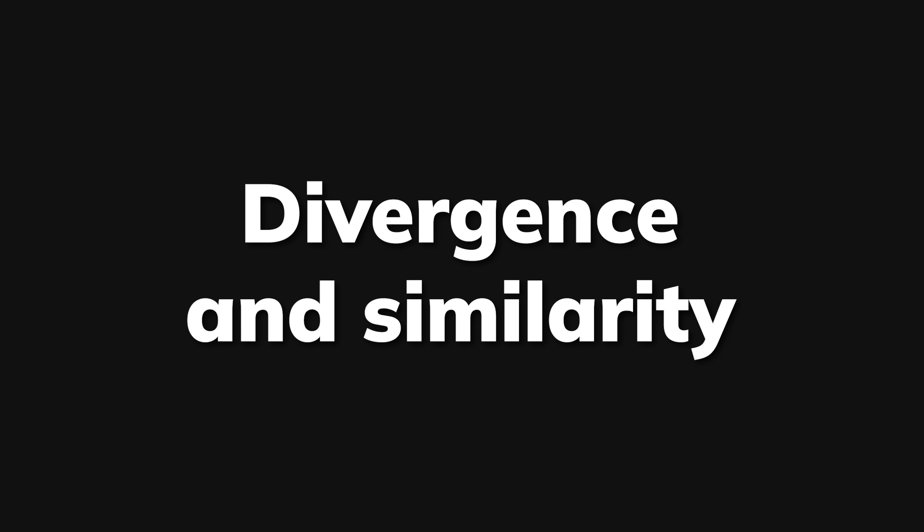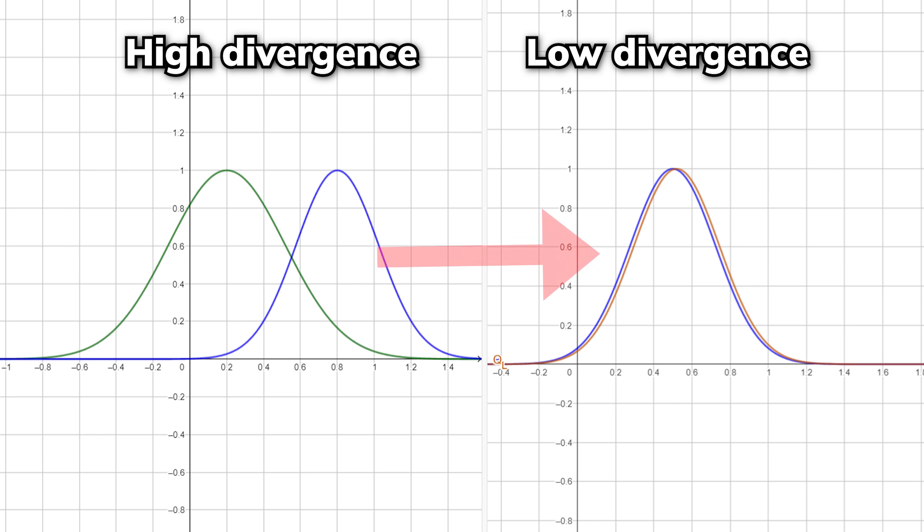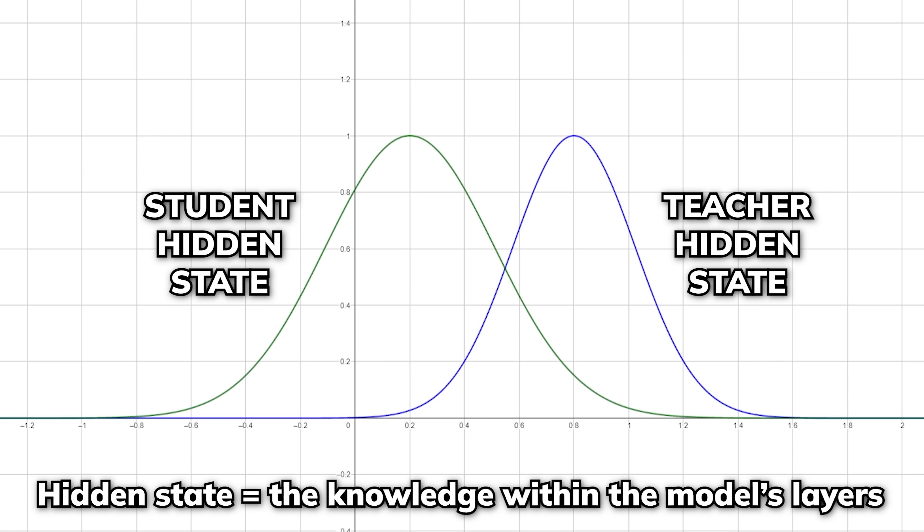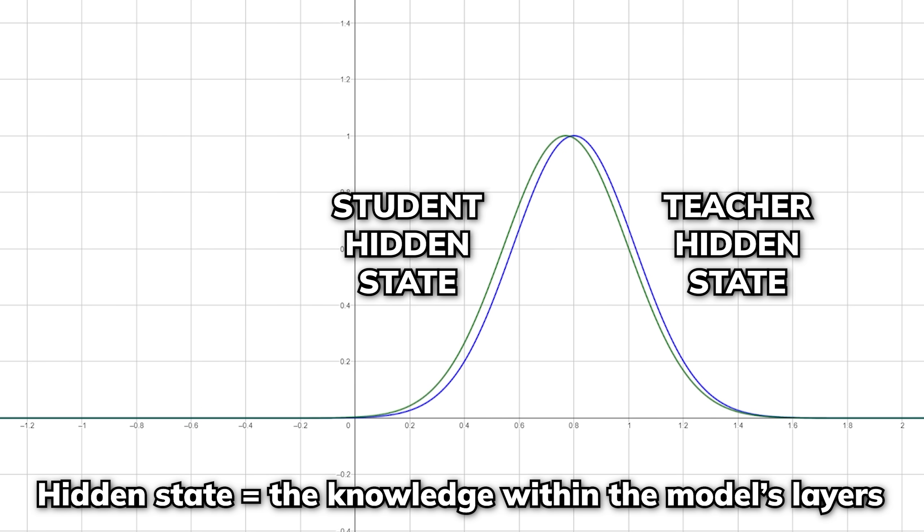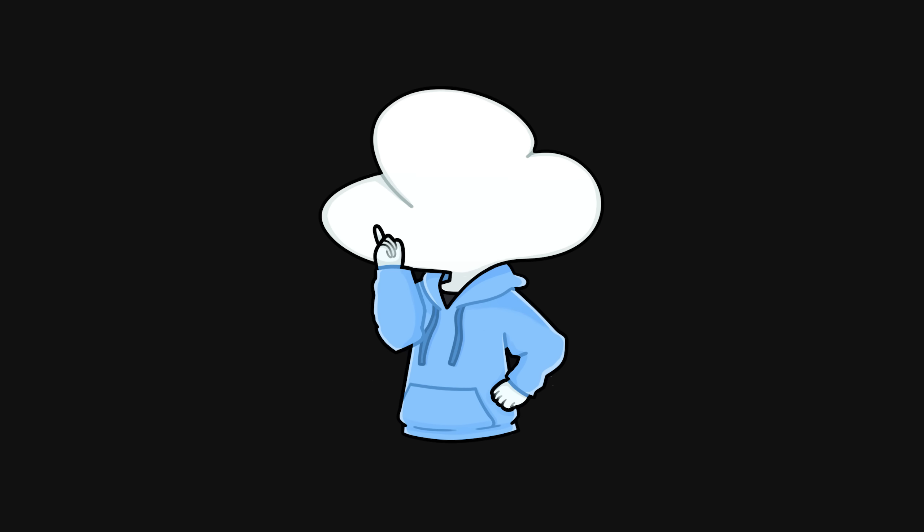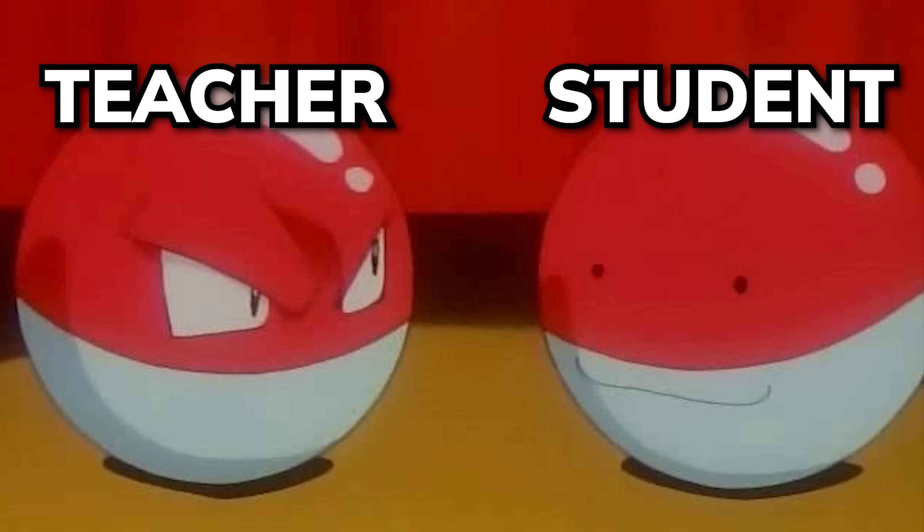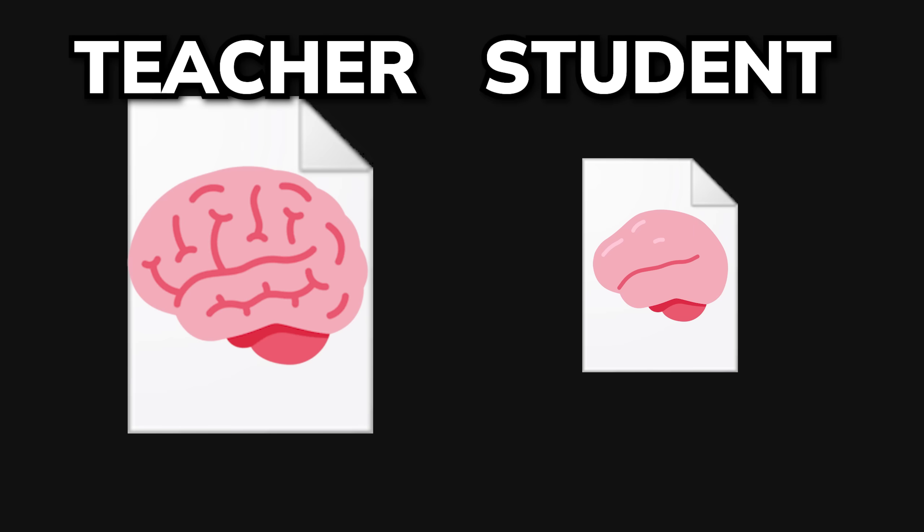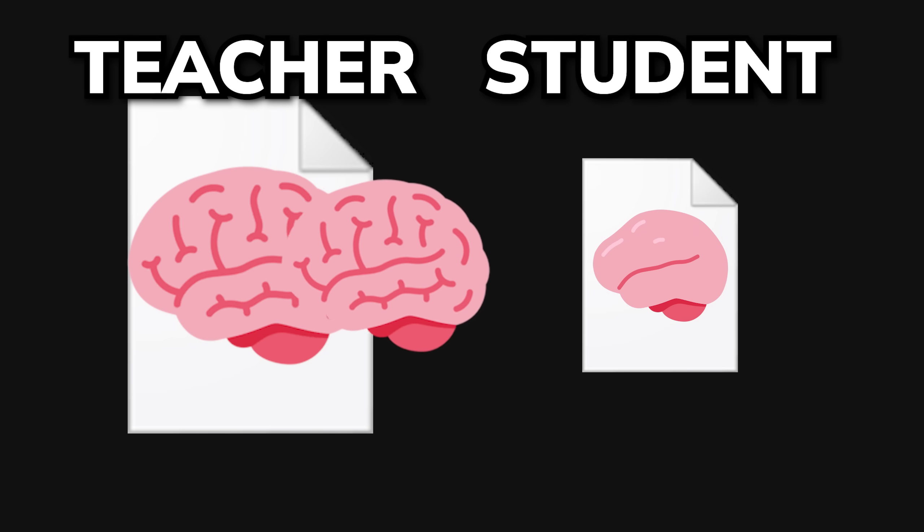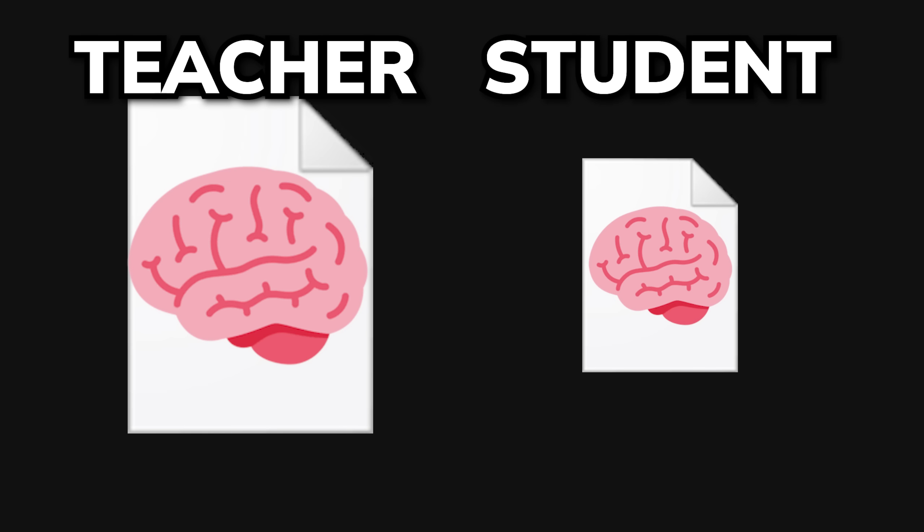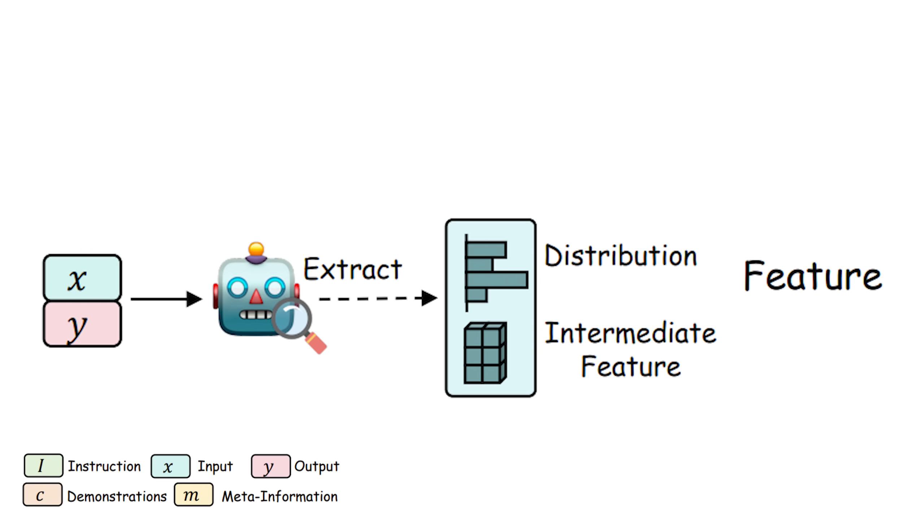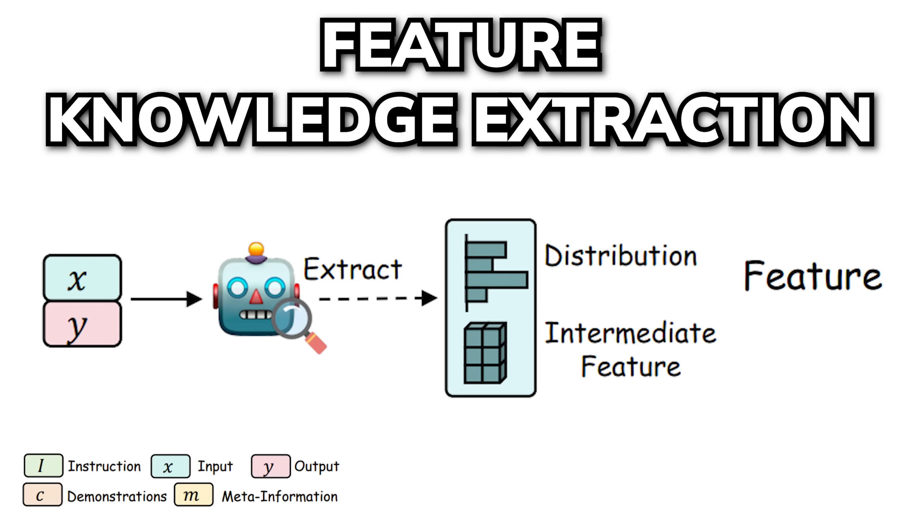The second algorithm is a bit more complicated. It is to minimize divergence and probability distributions or aim at enhancing the similarity of hidden states. What that basically means is making predictions more like the teacher model or by aligning the inner workings of the student model to produce similar results from the teacher. And this goes hand in hand with the feature knowledge extraction technique.